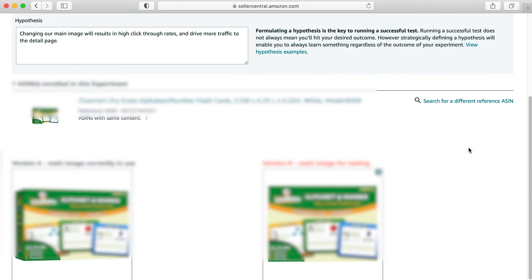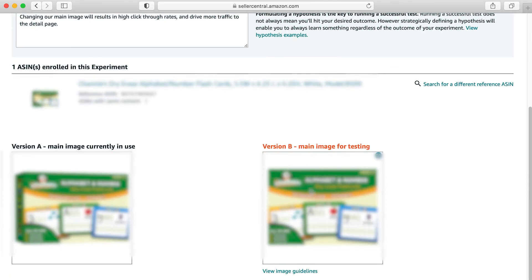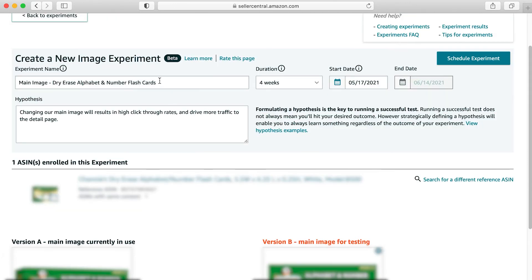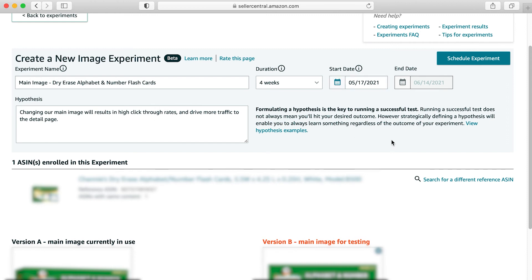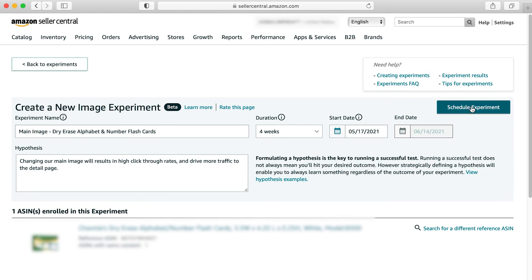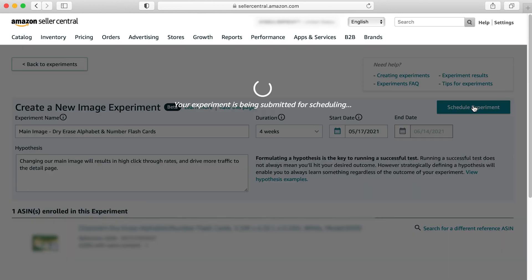Once you have your version B updated, you have it named, you've set all of your duration, you could change the start date if you want. I want this to start as soon as possible, so we're going to leave it where it is. And then once you put in your hypothesis and all of these other fields, you can go ahead and click to schedule the experiment.